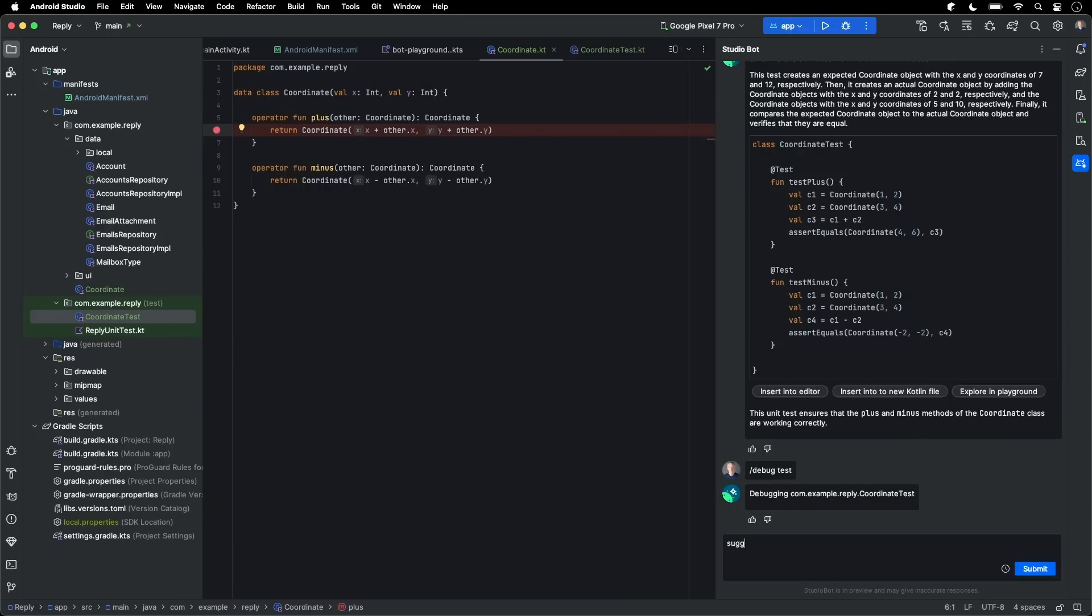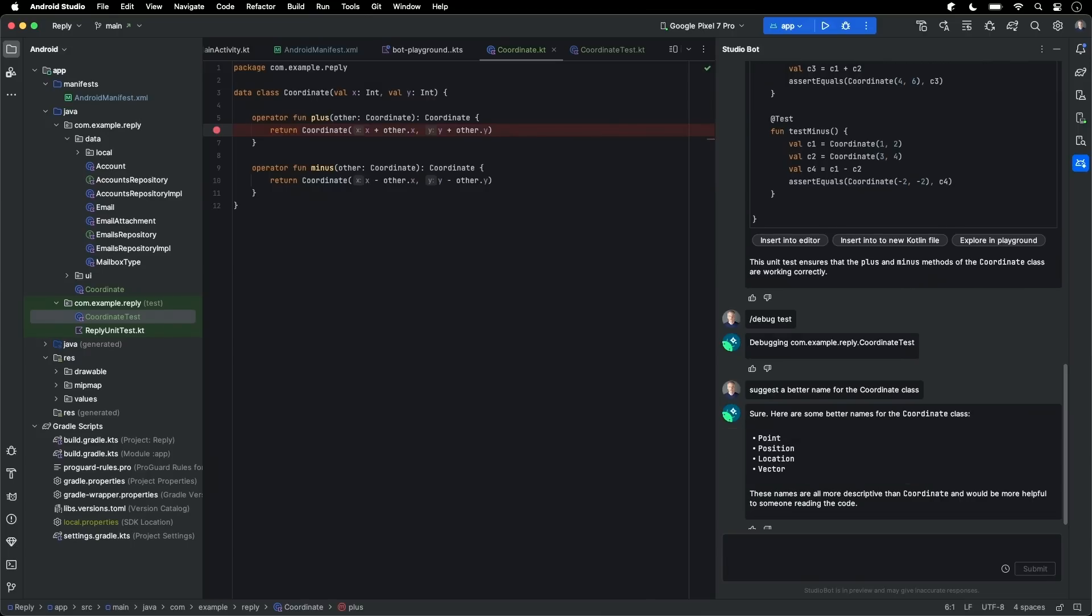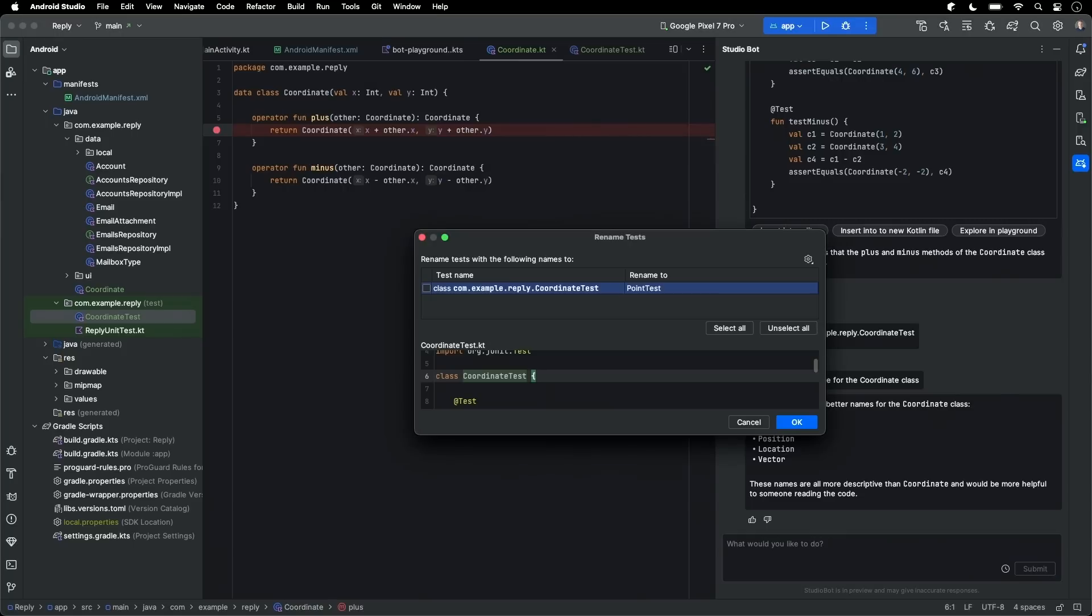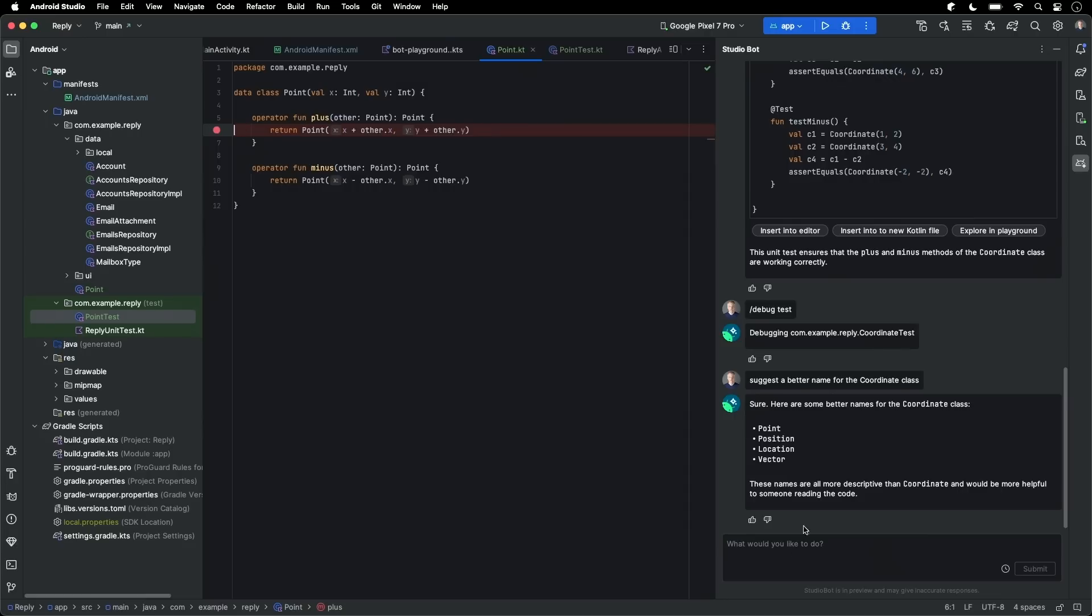The last example I'll show is how to use the assistant with naming. So suggest a better name for the coordinate class. So here are some suggestions. I do like point better than coordinates. So let's trigger a renaming for this. This triggers the IDE refactoring pre-configured with the right selections. And I can apply the refactoring.